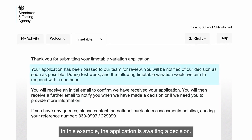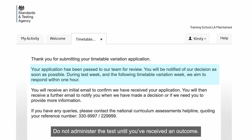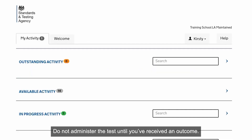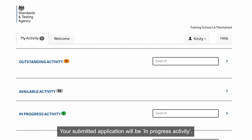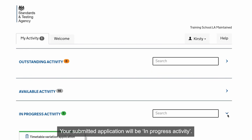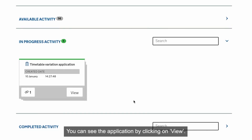In this example, the application is awaiting a decision. Do not administer the test until you've received an outcome. Your submitted application will be in In Progress Activity. You can see the application by clicking on View.